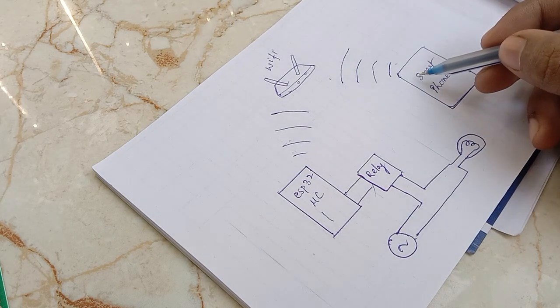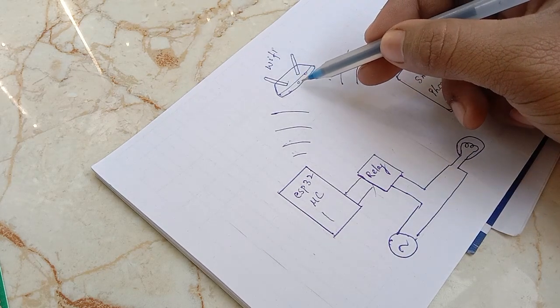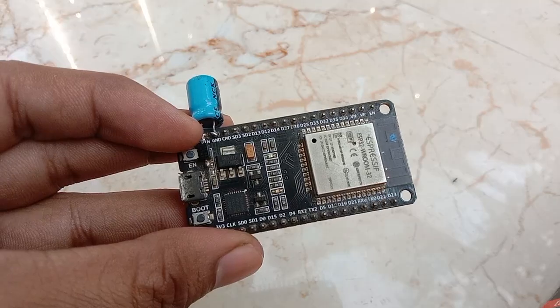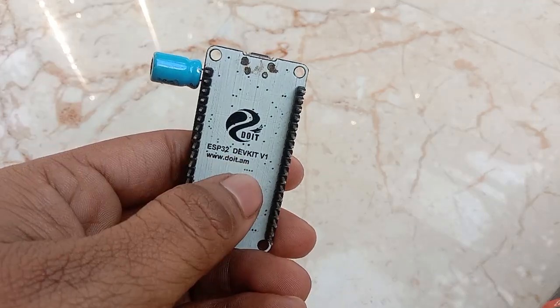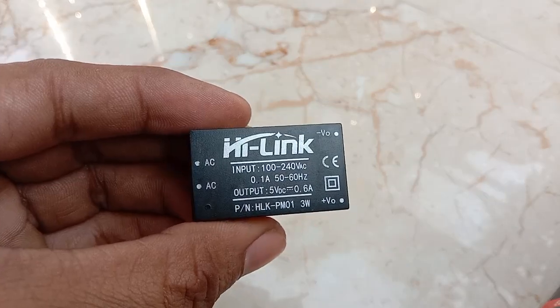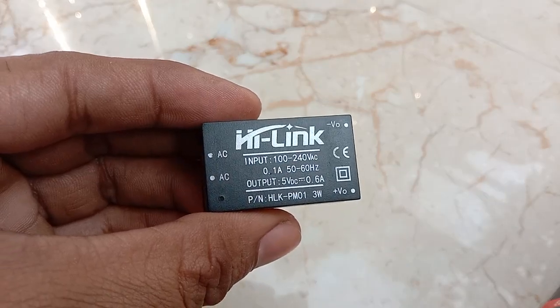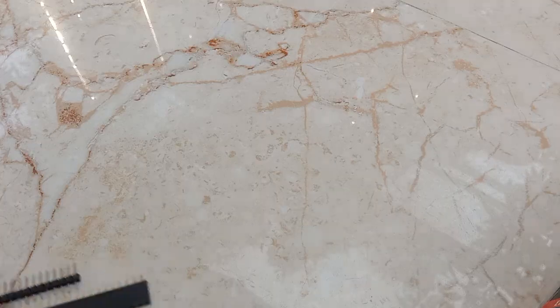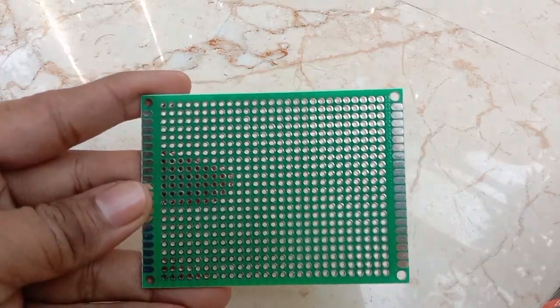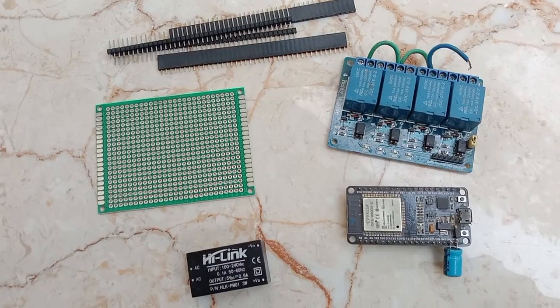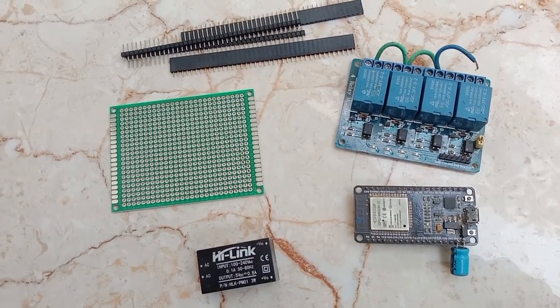To build something like this what components you need. You need an ESP32 DevKit version 1 module and HiLink AC to DC converter, one relay module, male and female headers and perfboard. I got all the components for less than $10.